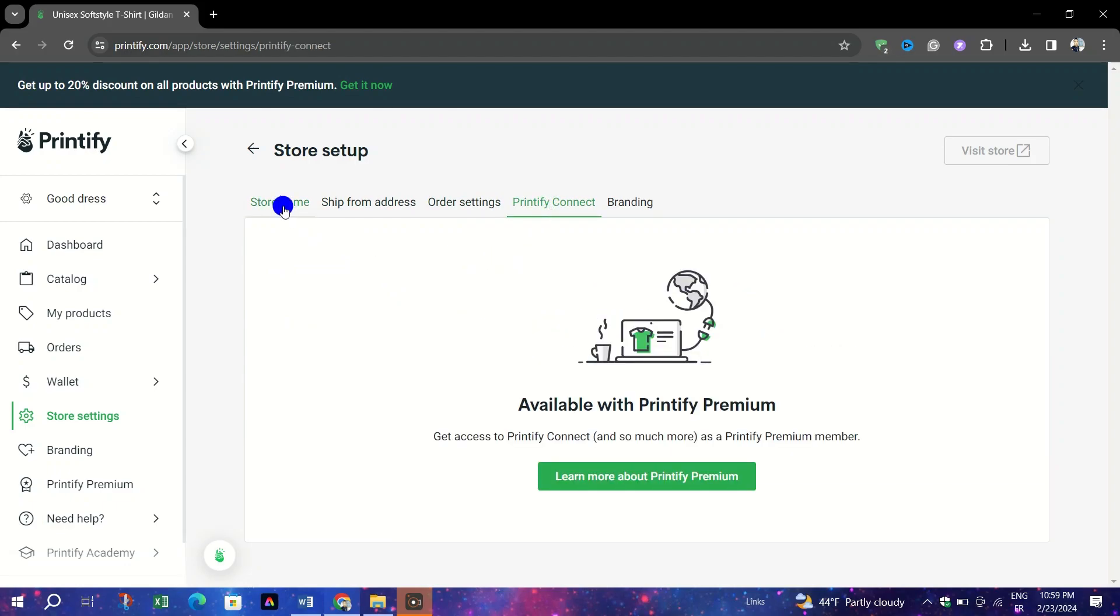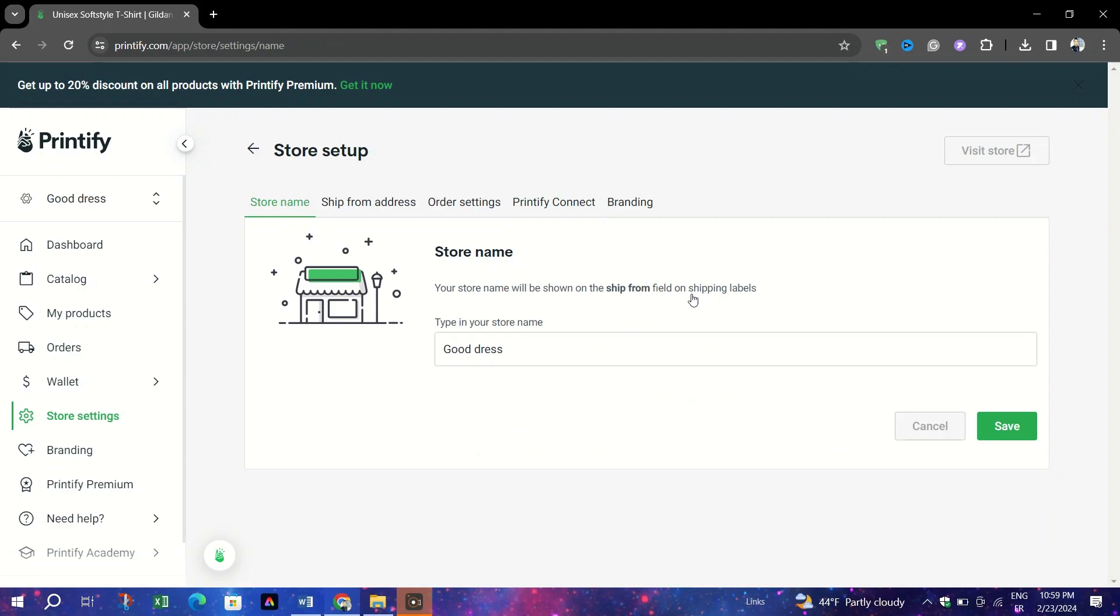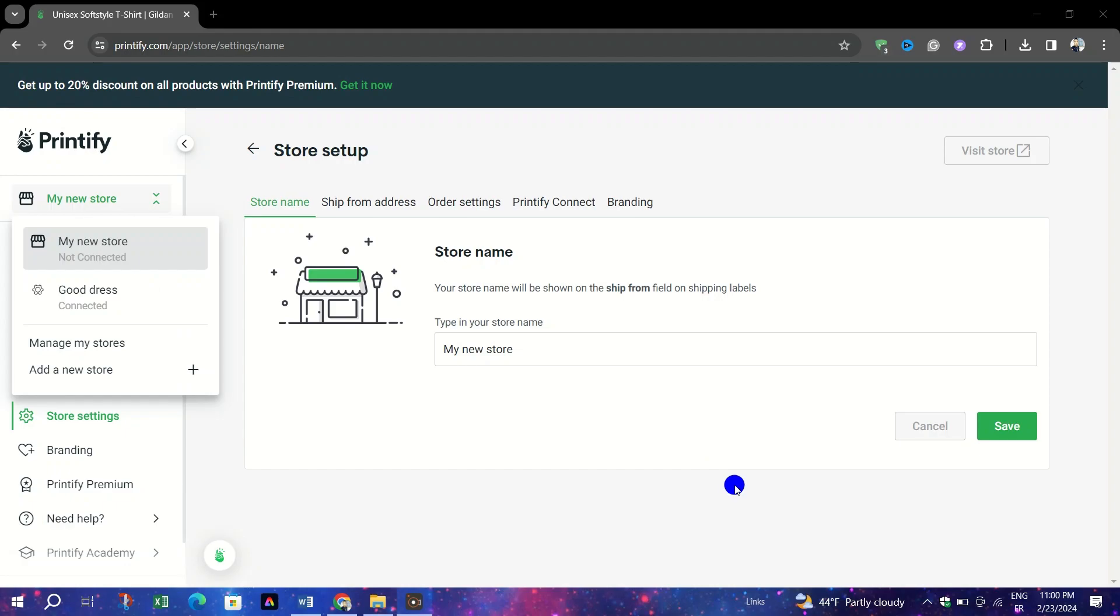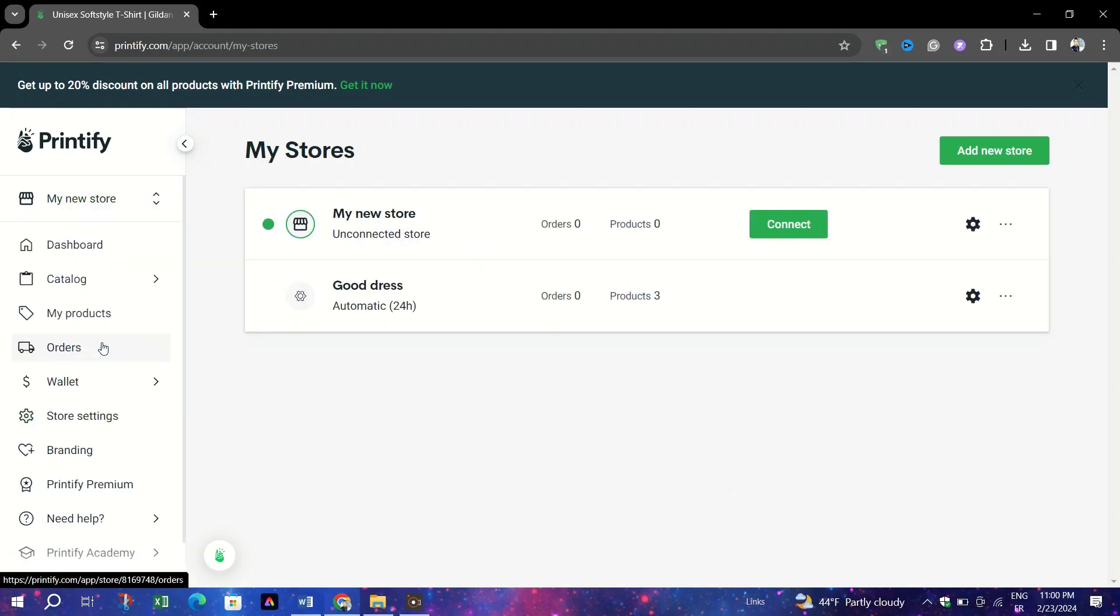Sign into your Printify account. Navigate to the Manage my store section, which you can find on your Printify dashboard or access directly if you have the URL.